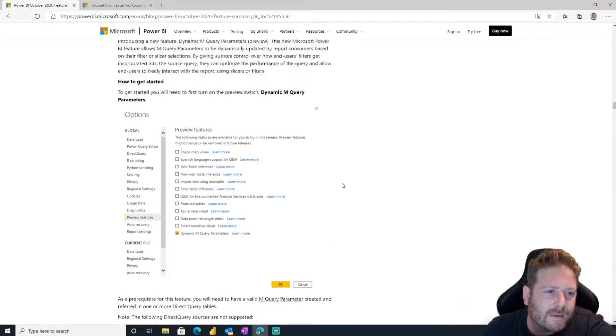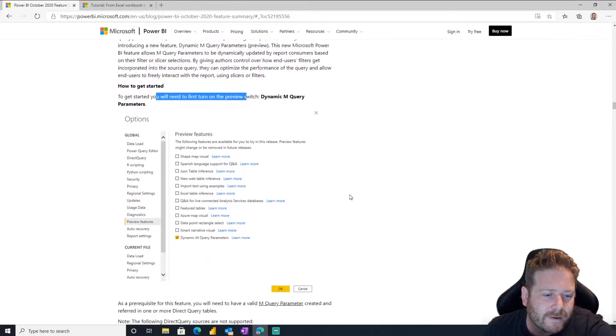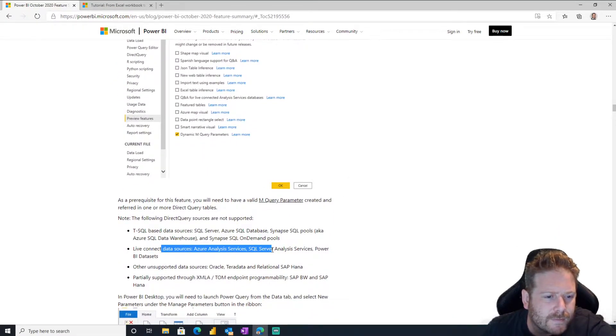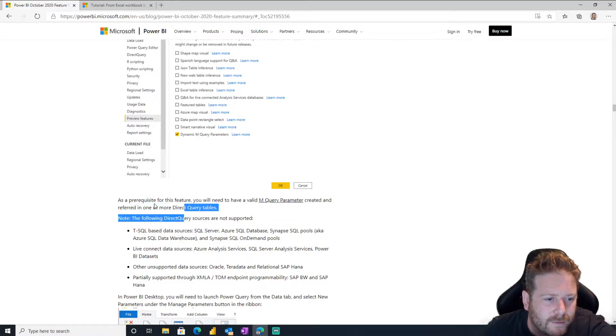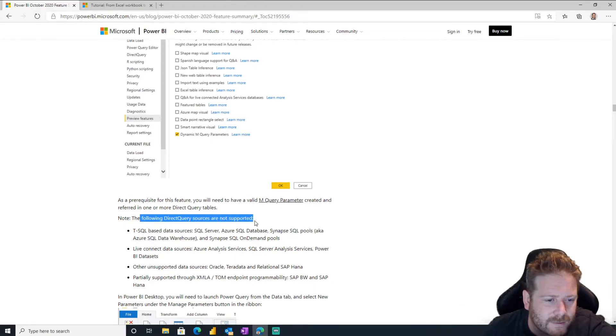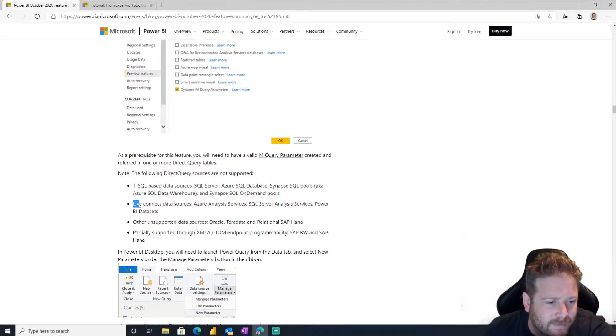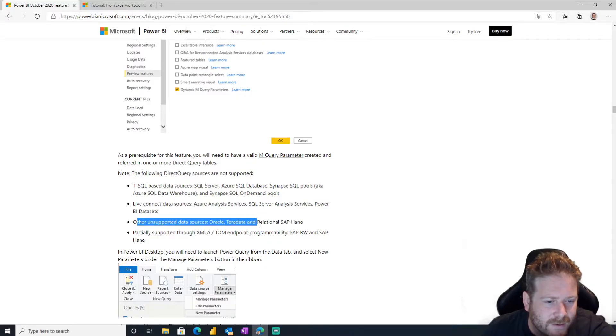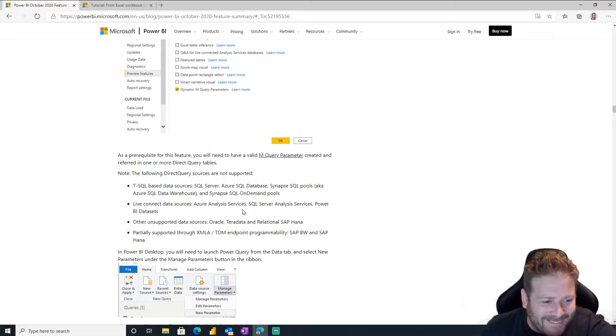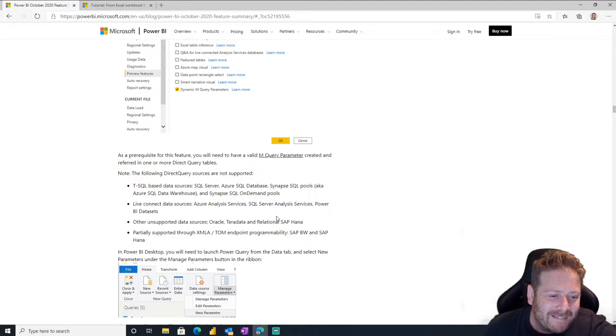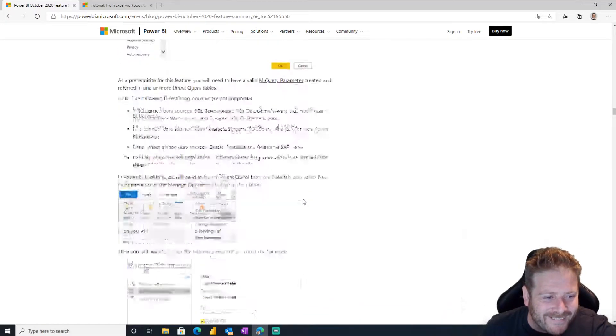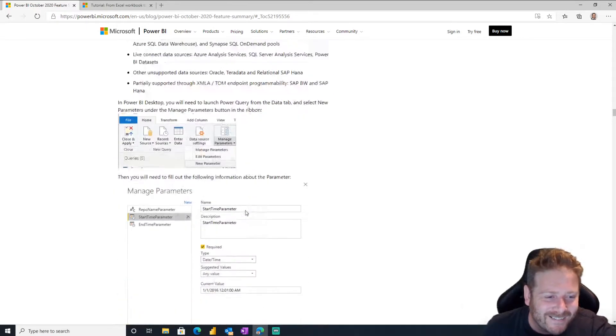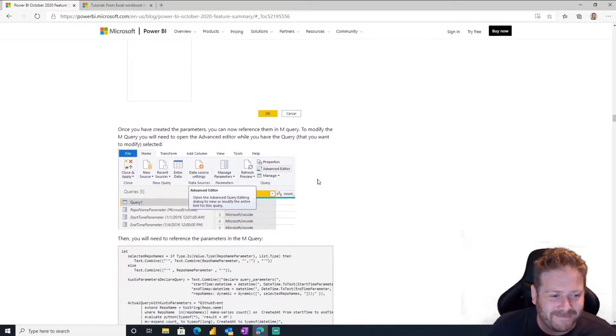Okay, so is this like similar to SSRS where you can put your parameters on your queries? It has to be T-SQL. No, not T-SQL. So SQL is not supported. Well, what is supported? As a query prerequisite, you have to have a valid M query parameter created on one or more direct query tables. But the following direct query sources are not supported: anything T-SQL, literally every kind of Microsoft server, live connected, yes. Other unsupported data sources are Oracle, Teradata, and relational SAP. What, what is supported? Nothing. Partially supported through XMLA. What?